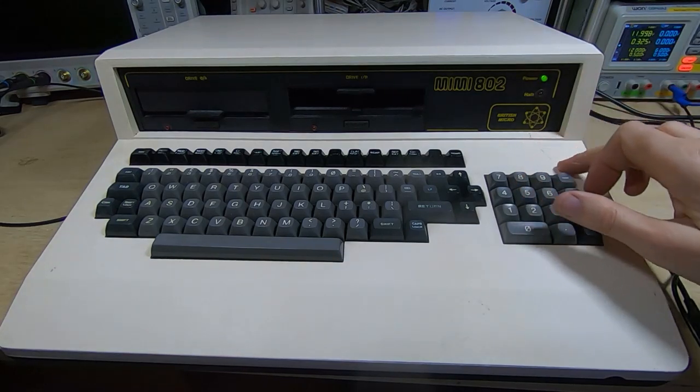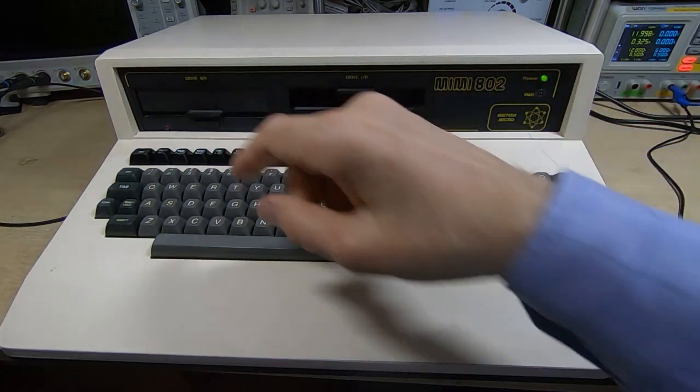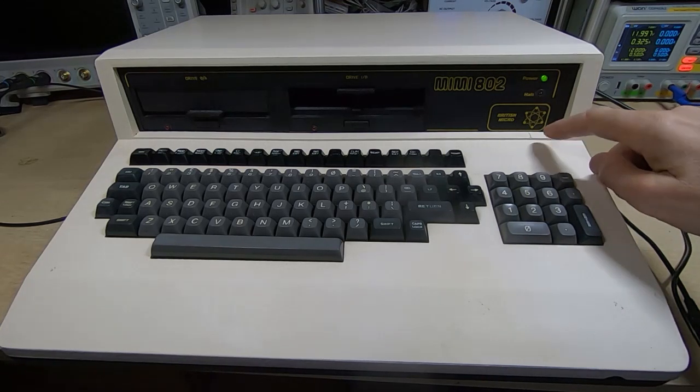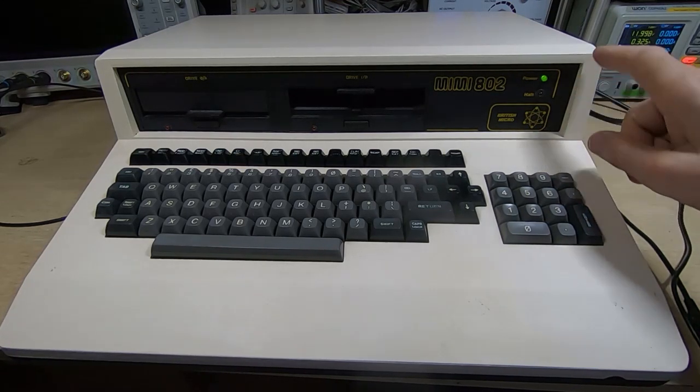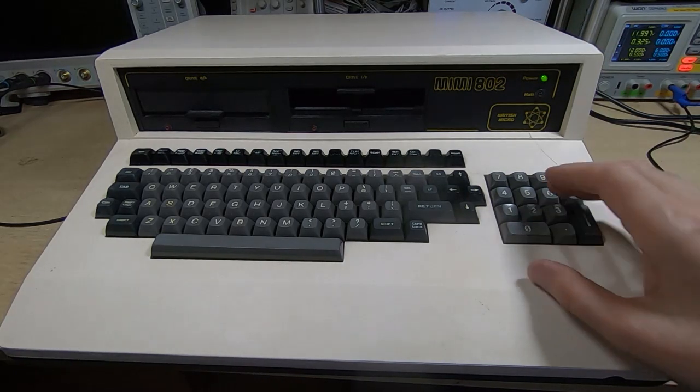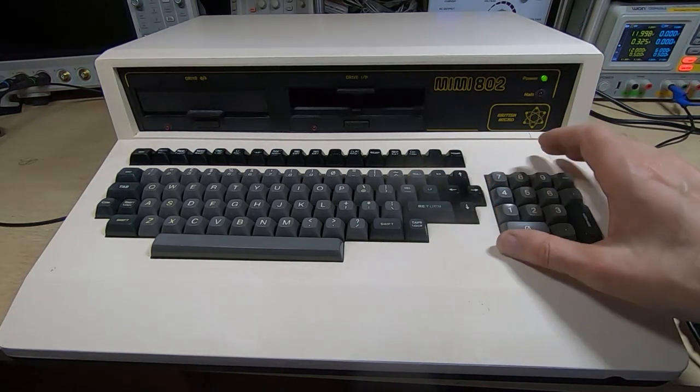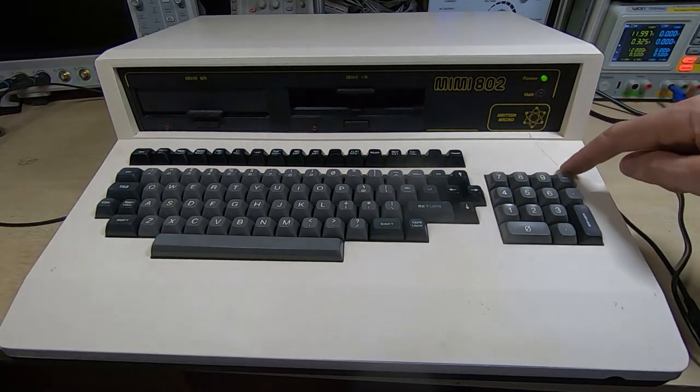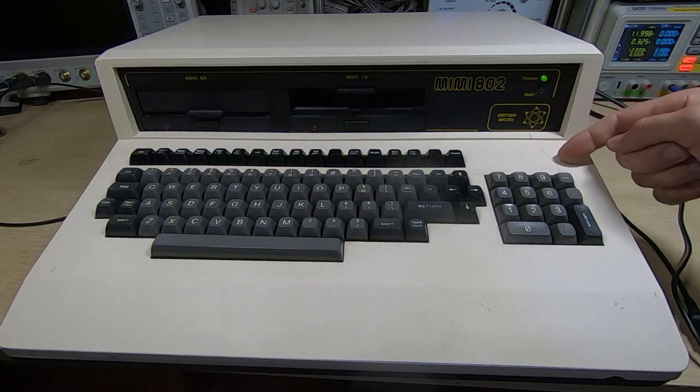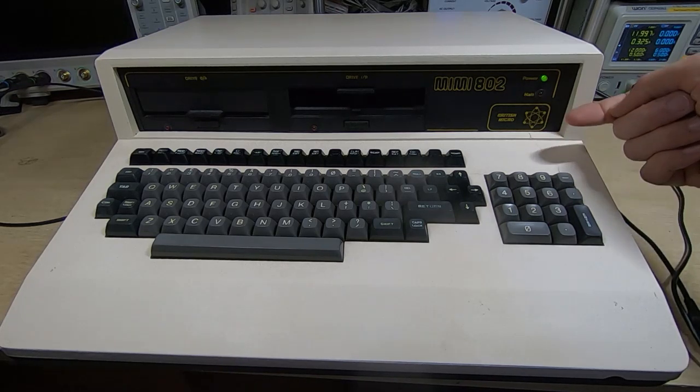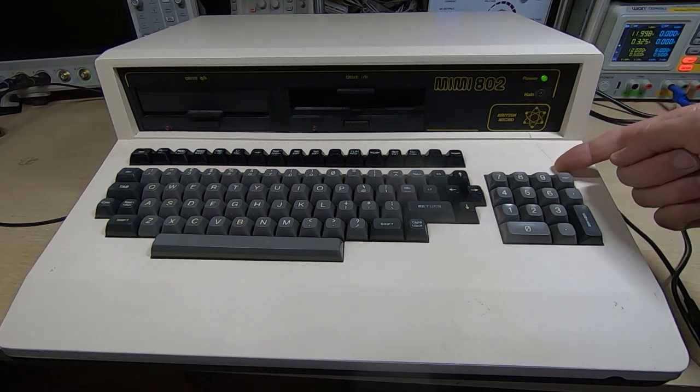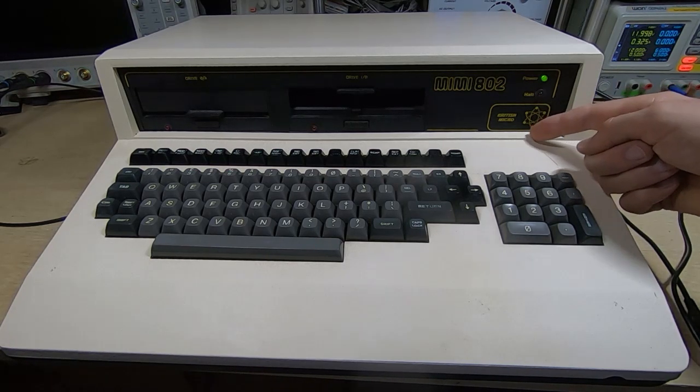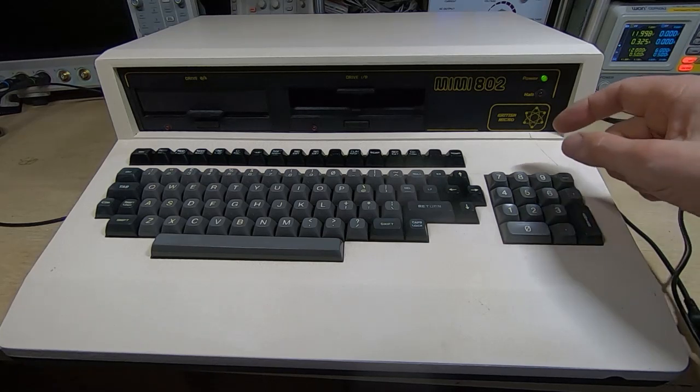It's a pity about the damage to the case - this happened when it was shipped to me. I have repaired it but you're always left with this small crack. Rest of the case is in remarkably good condition. The keyboard's come up nice and clean.